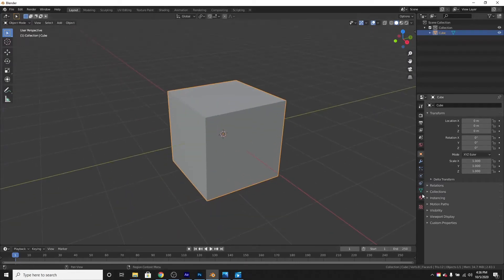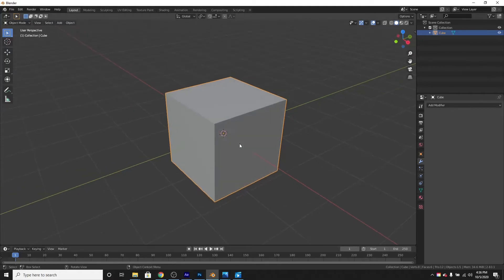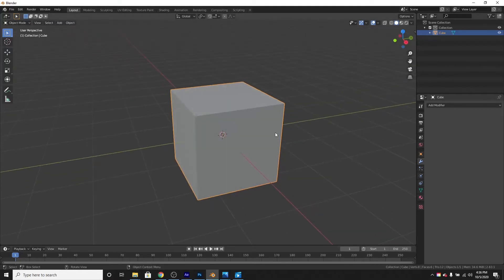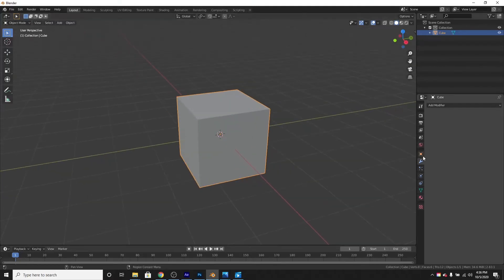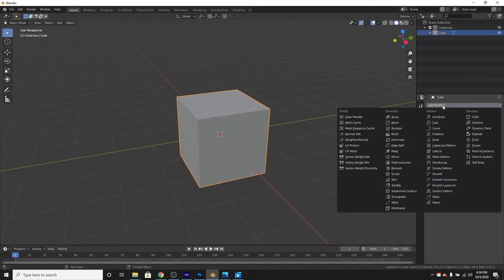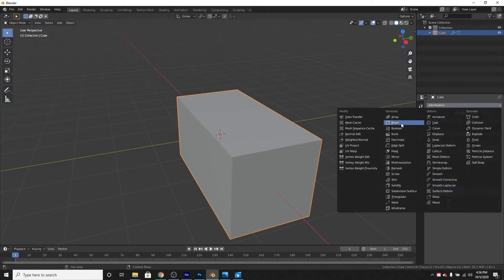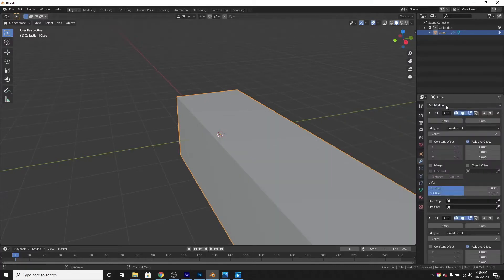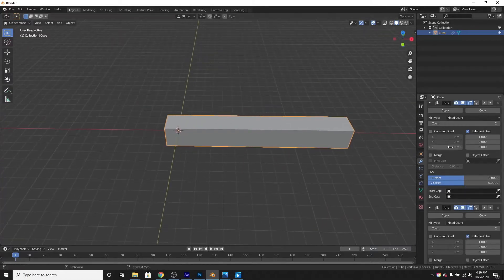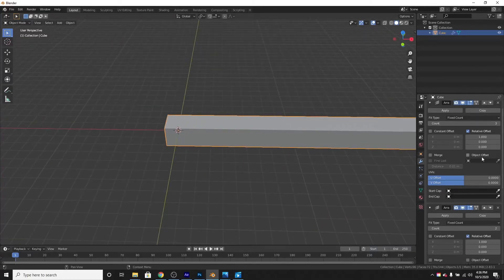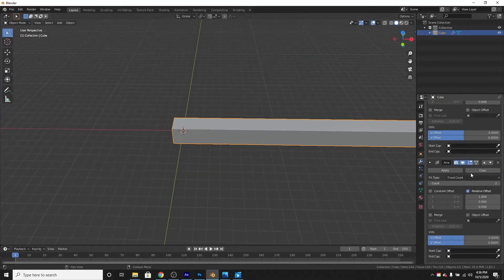Select the cube. We want nine of these cubes perfectly spaced out, so go to the modifiers property and add three array modifiers. These will duplicate the object. Change the count to three on all of them.